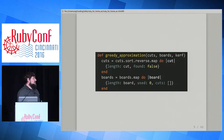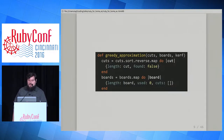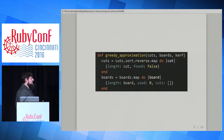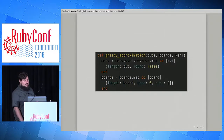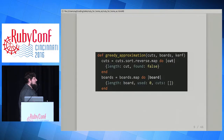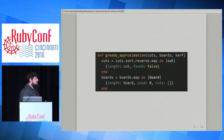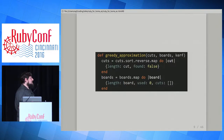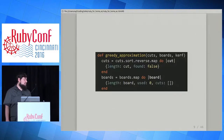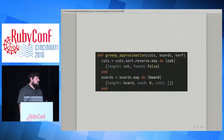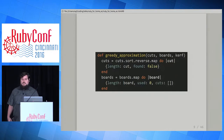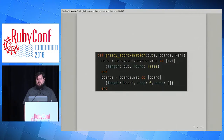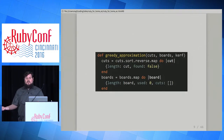This method takes a list of cuts we want, a list of boards that we have, and how much we lose at each cut — the kerf. We sort the cuts in reverse because we want the longest ones first. Then we add some metadata: for cuts, whether or not we found a place to make that cut; for boards, how much of the board we've used so far and what specific cuts we were able to make from each board — that's really the output.